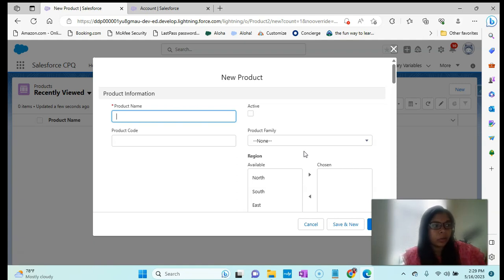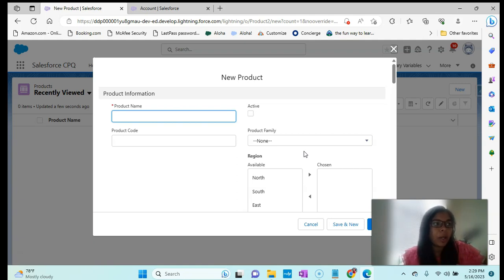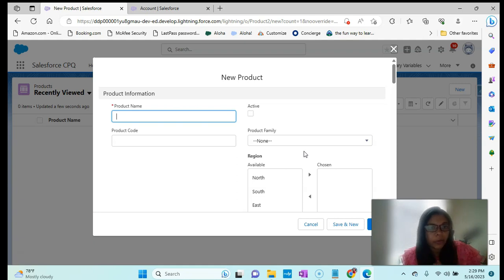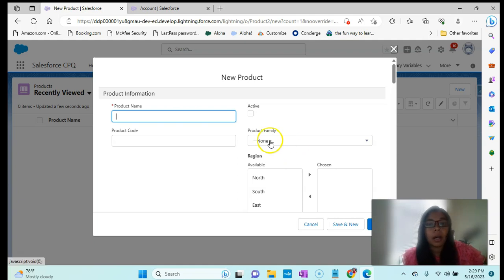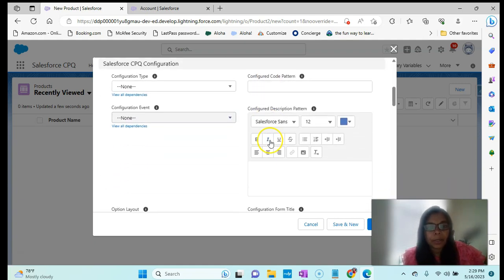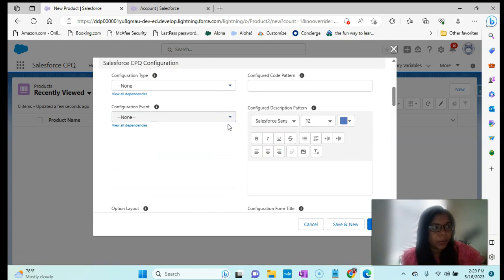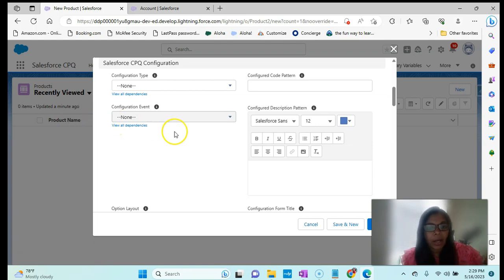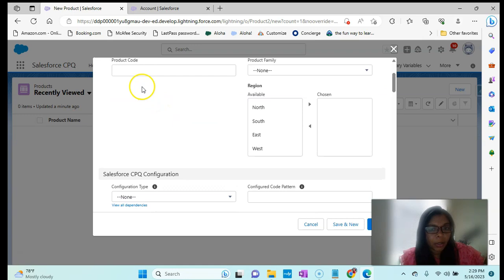That's where you can understand the difference between having the training org versus installing a managed package in an existing org. If we are installing the managed package in an existing org, we have to do more setup — for example, the page layout would be a normal Account Layout and we have to add the CPQ layout. In the training org, we can work with the training layout since it's already set up with CPQ fields, so the setup steps are fewer.